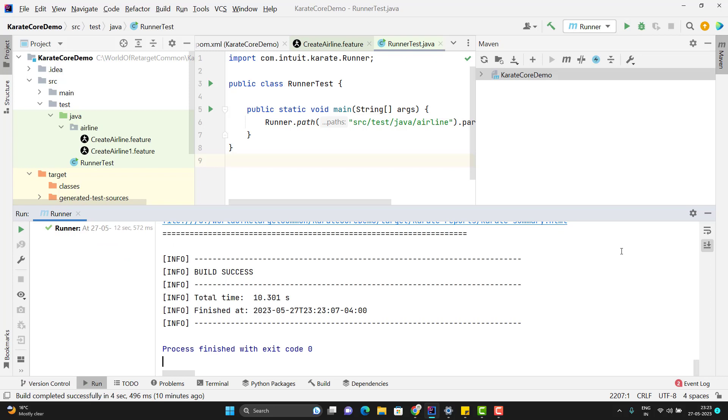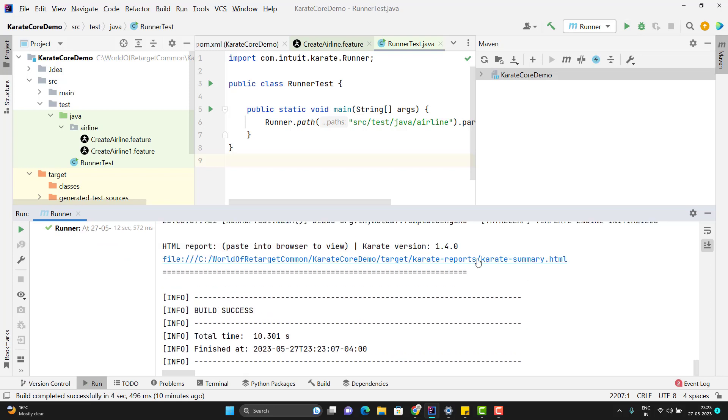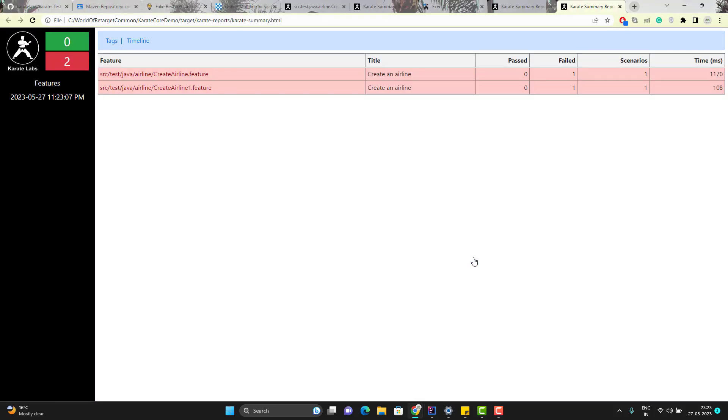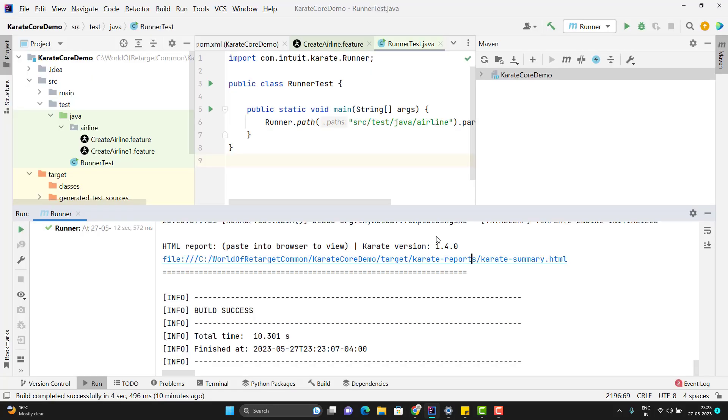Let me click on the report. Here we see the same thing. It is executing two feature files. So this is the basic feature provided by Karate framework. We don't need to depend on JUnit or TestNG to run the test cases. So that's all in this video.